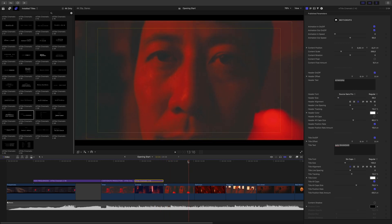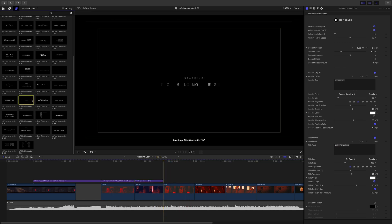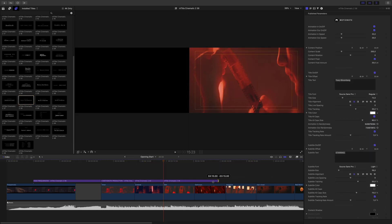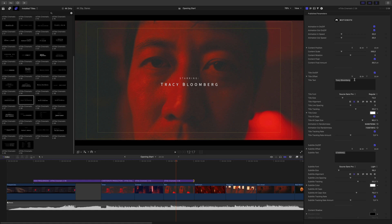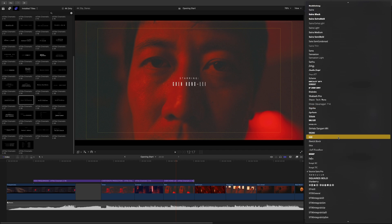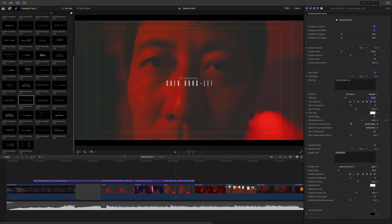Next, I need to introduce the main actor. I will use title 38 — this title will be perfect. I will adjust the duration, edit the text, and add the right name. I will apply the Six-Pack font, change the font and size, and modify the space between the two titles. I need to offset the position of the subtitles like this. I will remove the animation out and we are good for this title.